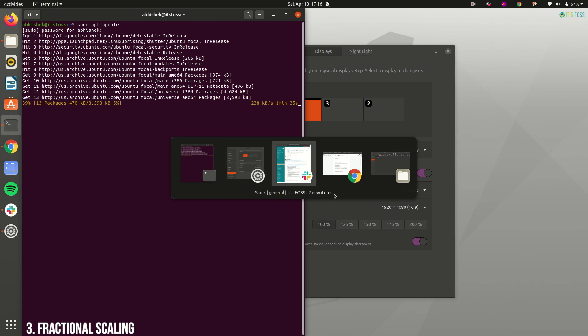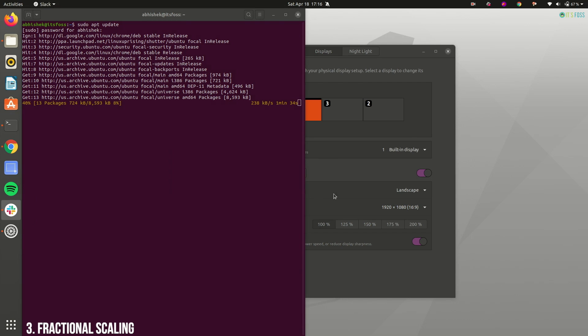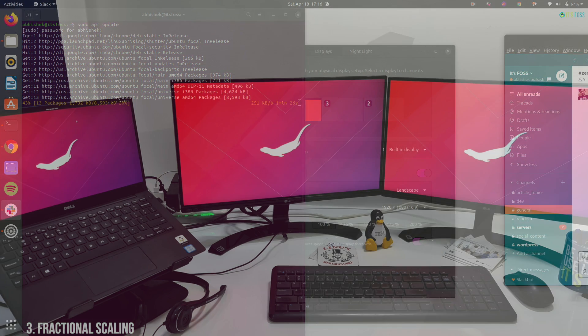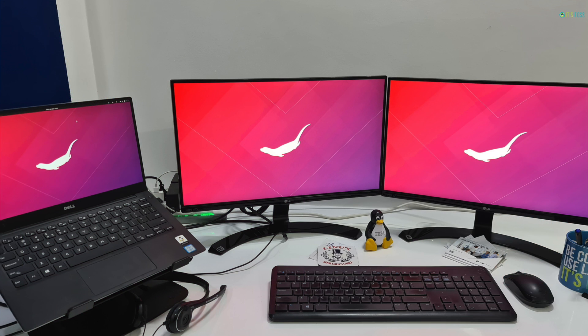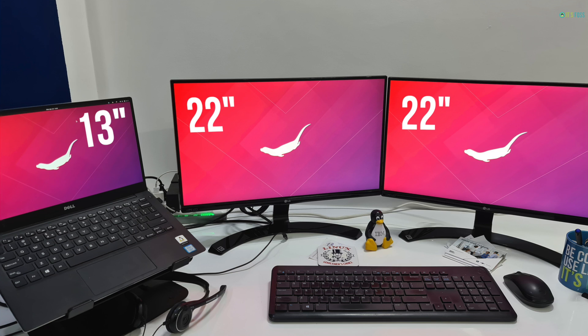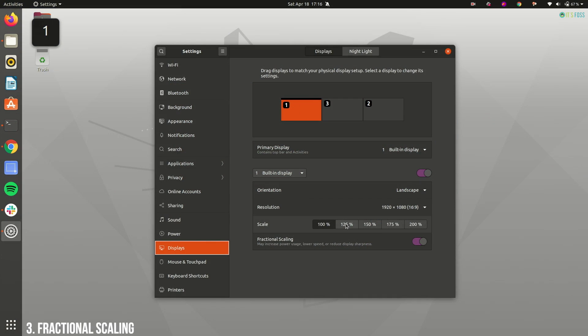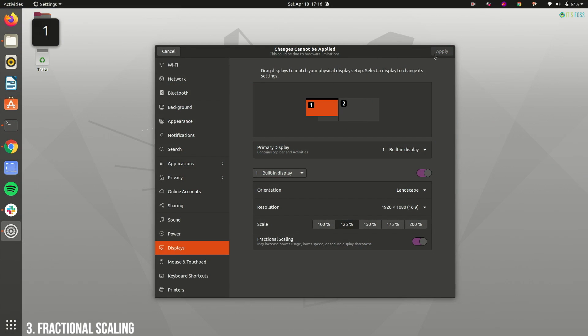And thus you can get more options to scale between 100 and 200. I use two external monitors with my laptop. Monitors are 22 inches while my laptop screen is just 13 inches. This creates a problem for me because the applications and fonts look too small on the laptop screen.